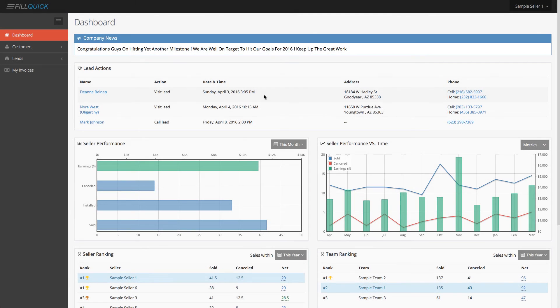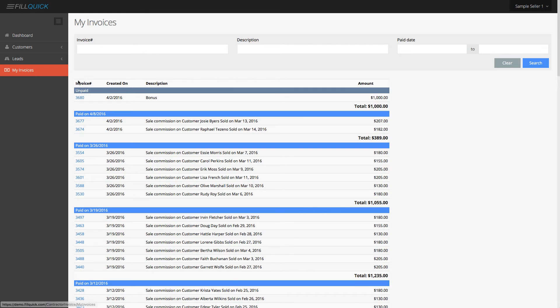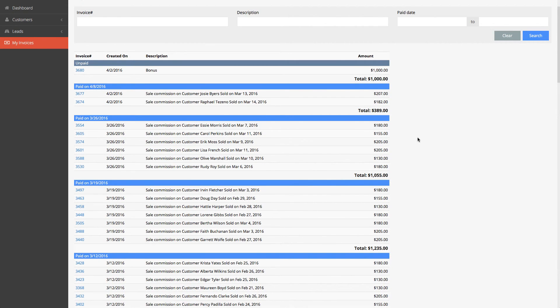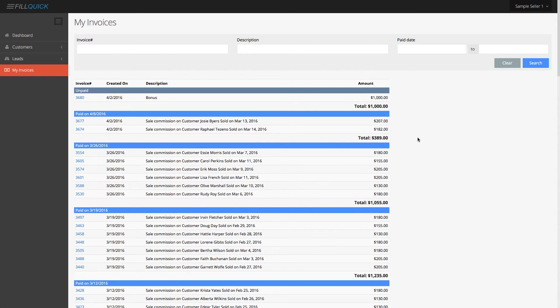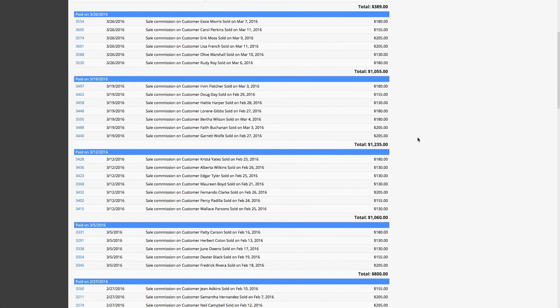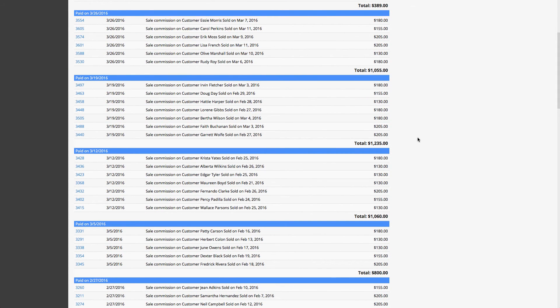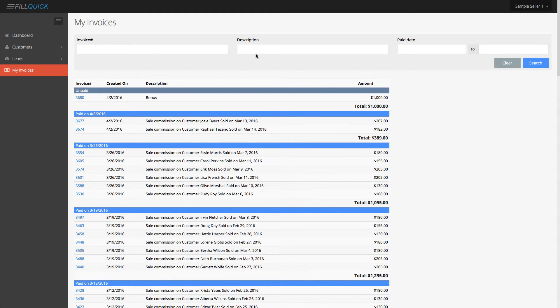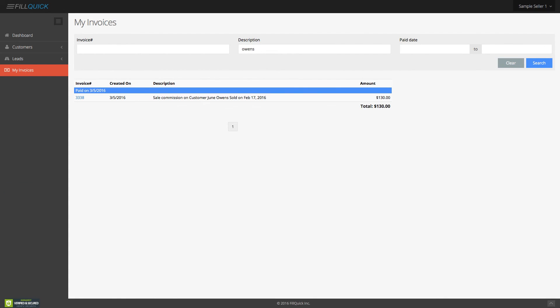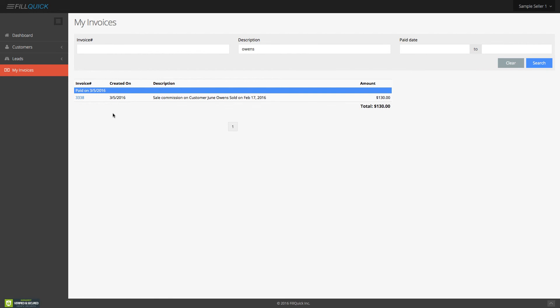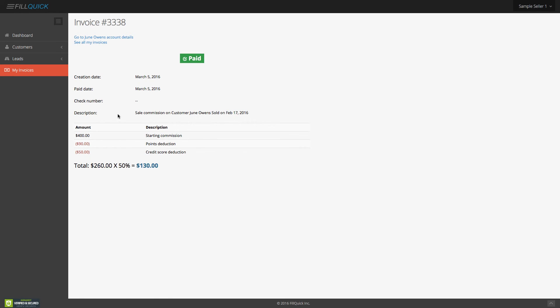Okay. Now I want to show you my invoices tab. So if you click on my invoices, this is going to show you all your paid and unpaid invoices that you have for your customers. So let's just say you forgot whether or not you got paid on a customer that the last name was Owens. You don't need to call your company anymore to find out whether or not you got paid on that customer. You can go to my invoices and over here type in O-W-E-N-S Owens. And as you see, this was paid on this date. And here is the invoice. You got paid $130 on this account. If you click on the invoice, you'll instantly see the breakdown, the details of this invoice. You'll even have the check number if your company put the check number.